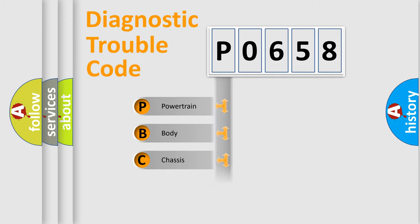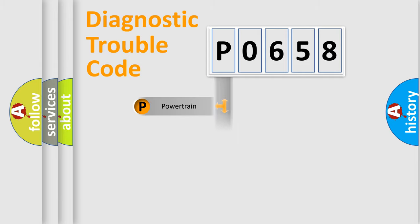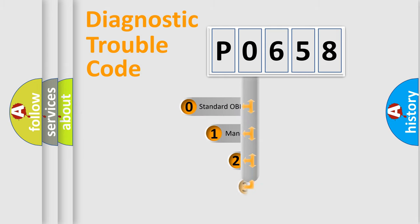Powertrain, body, chassis, network. This distribution is defined in the first character code.